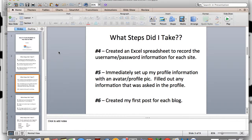The fifth step I took was I immediately set up my profile information with a profile pic and filled out the information asked in the profile. It's important to do that because you want the internet — when search bots go out looking for your information — to look like everything's being done organically. When you don't fill out your profile, it tells Google and Yahoo that you're not really into it. You want your information to be categorized by the search engines, and the only way that happens is if you're active on that site.